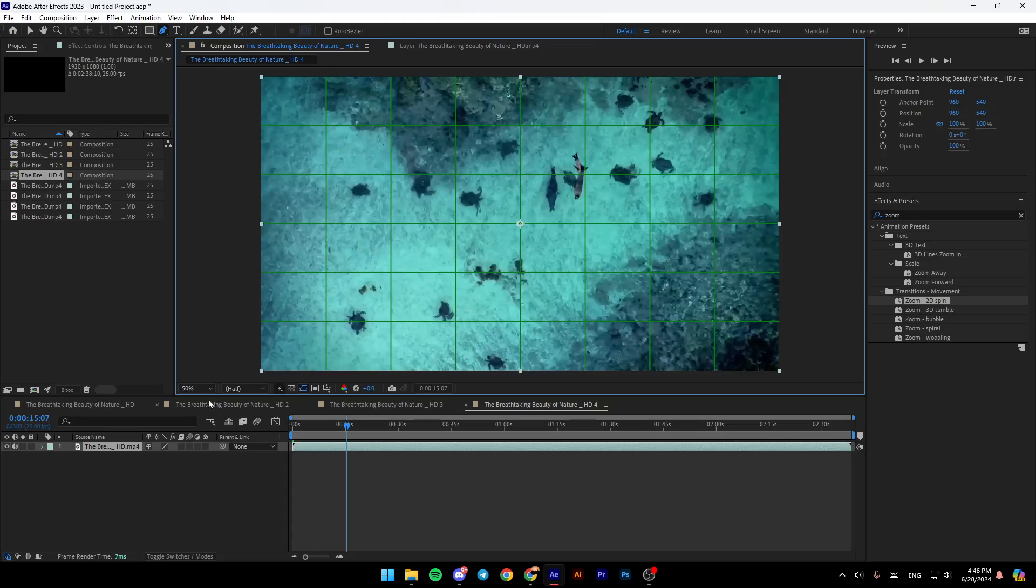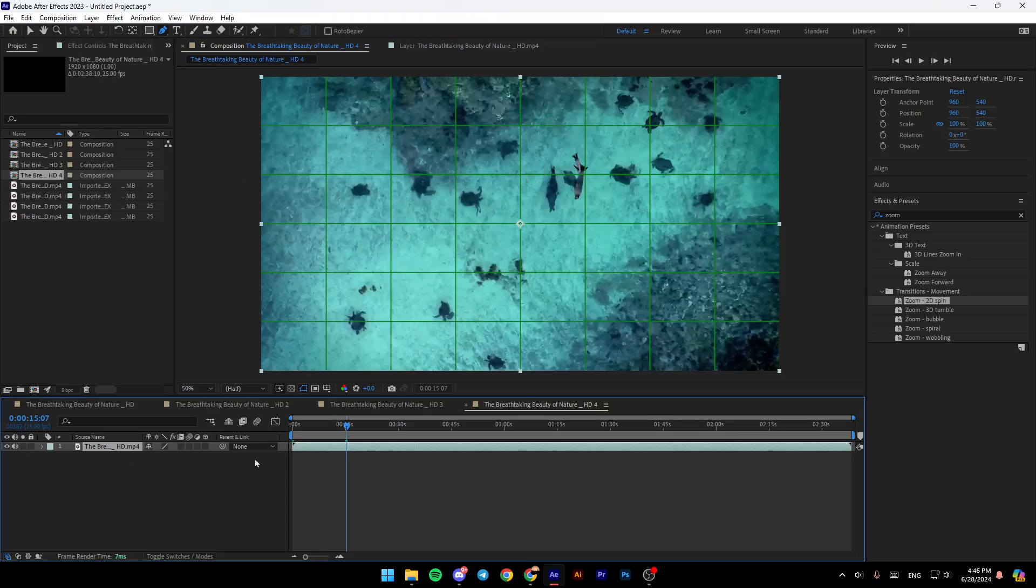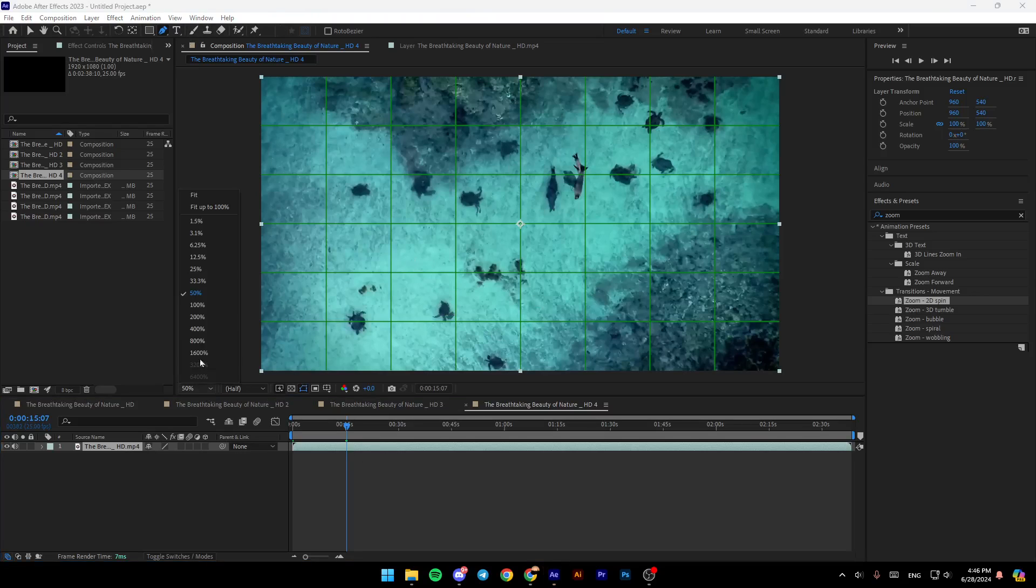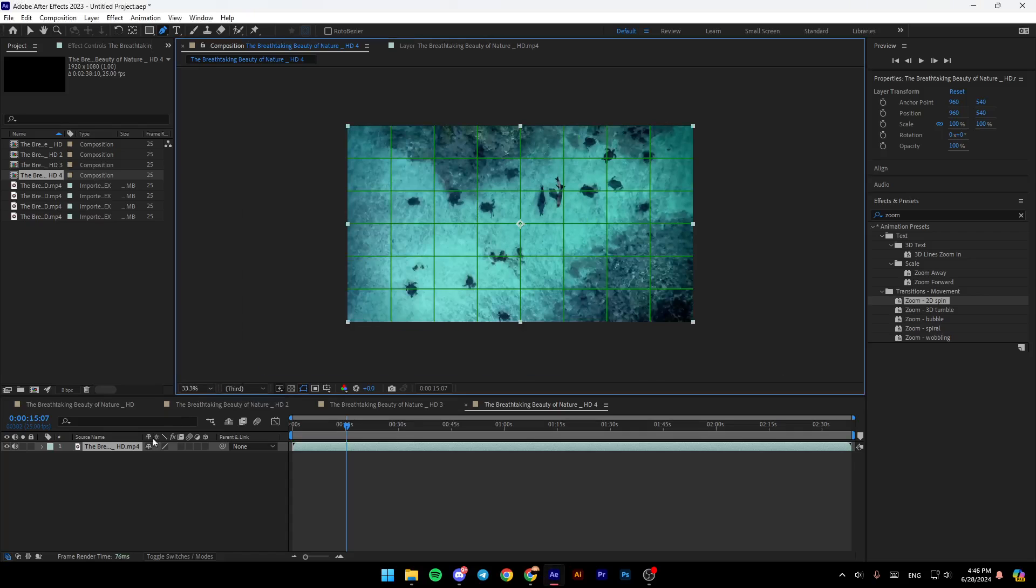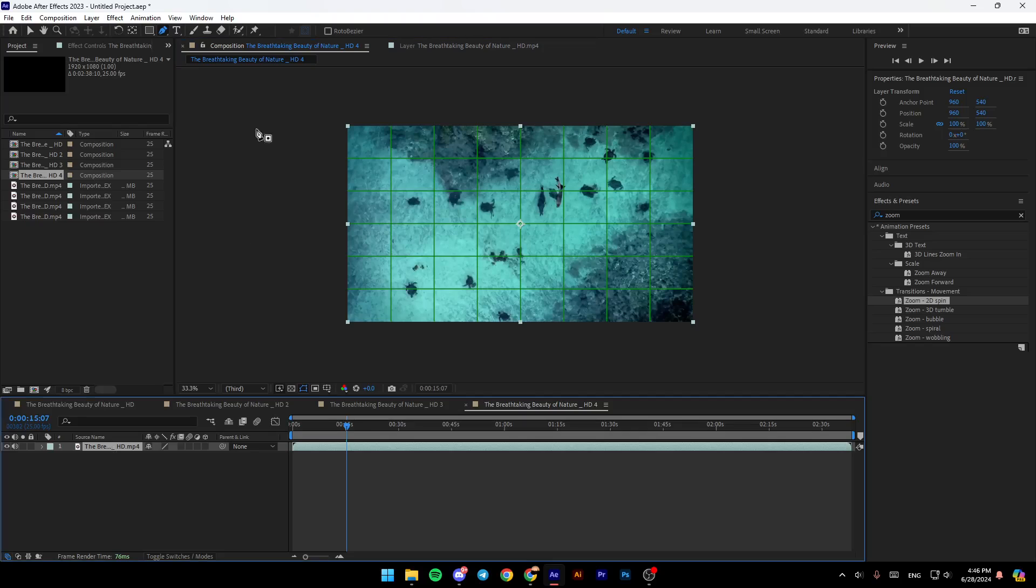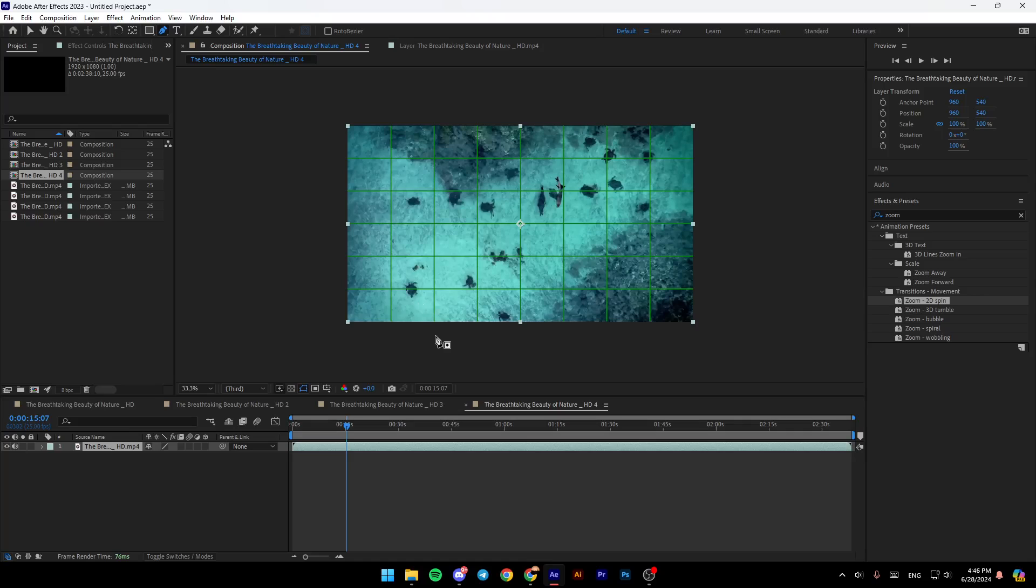So right now, firstly, make sure the video is selected. Then we're going to zoom out just a little bit like this. And then click on the pen tool right here.